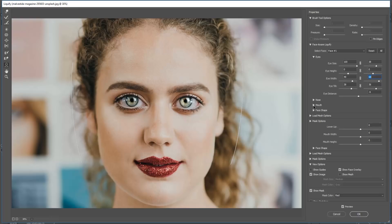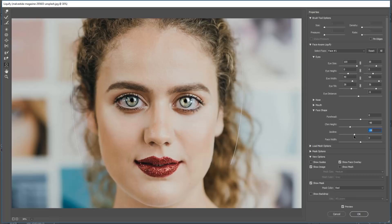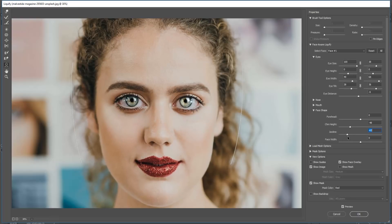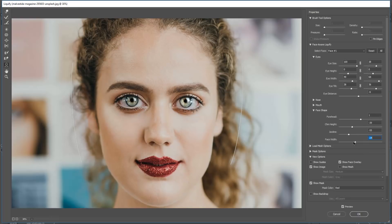Now we are going to adjust the face width or face cheek. Last, we are going to add face width — it looks great, it's completely changed.